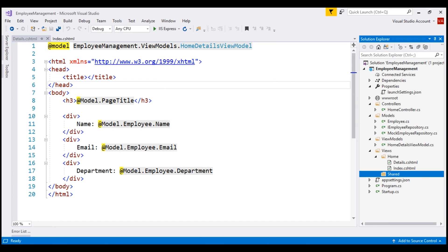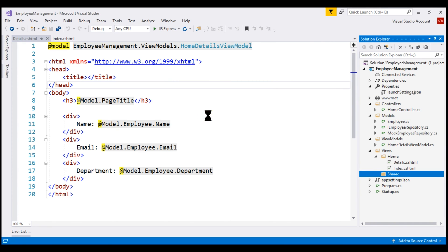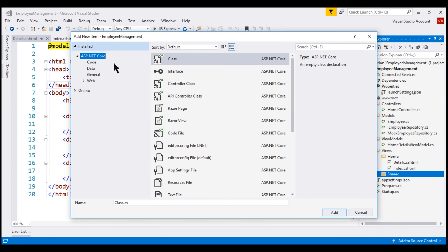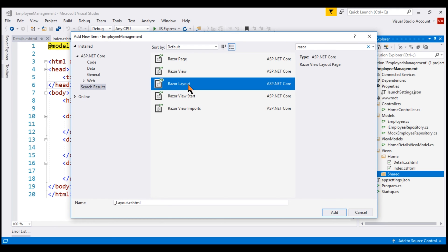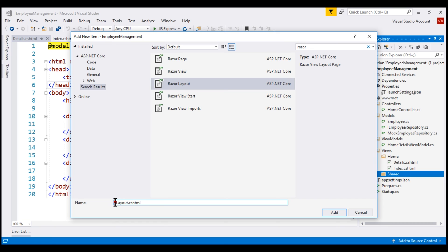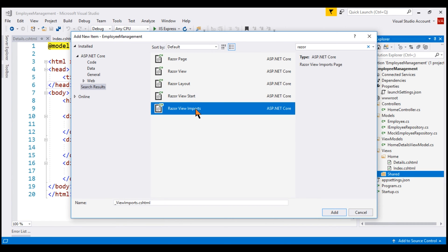Just like a regular view, a layout view is also a file on the file system with a .cshtml extension. You can think of a layout view as a master page in ASP.NET web forms. Now, let's go ahead and add a layout view to the shared folder. In this add new item dialog box, search for Razor. Notice we have different Razor file types and one of the options here is Razor layout.